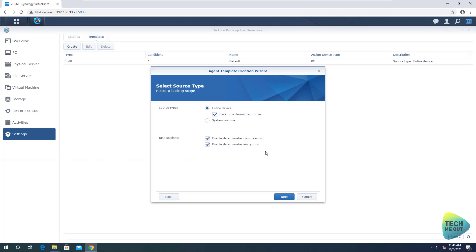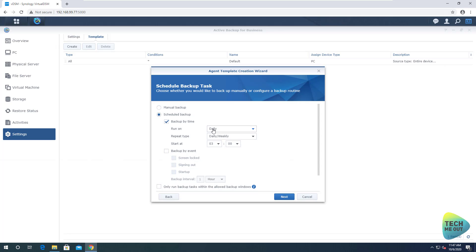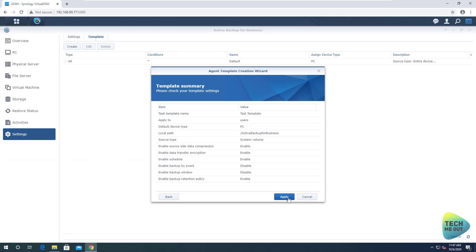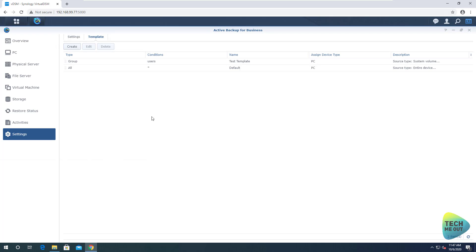We specify the shared folder on which to create the backup data, and now we can fine-tune the backup task. I don't want to backup external hard drives, and I only want to backup the system volume — that's just for demonstration purposes. I'll click next and create a schedule: I want it to run daily at 3 a.m. I don't want to keep all versions; for this purpose I'll keep only the last three versions. Apply. The template is now created and we can go ahead and apply it once we connect our PC to our Synology device.